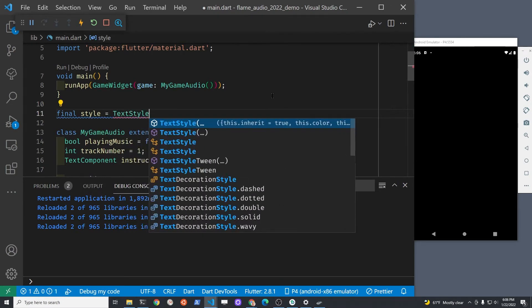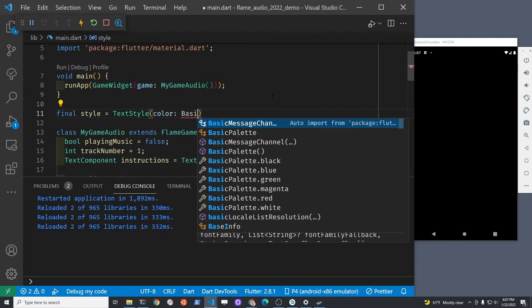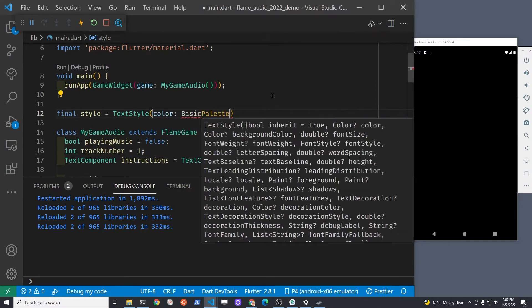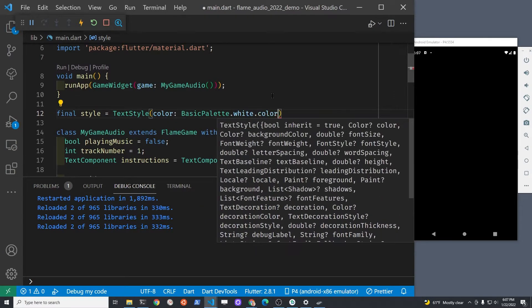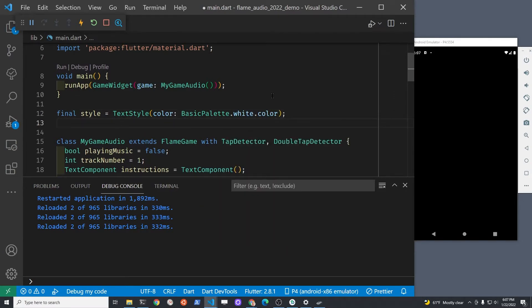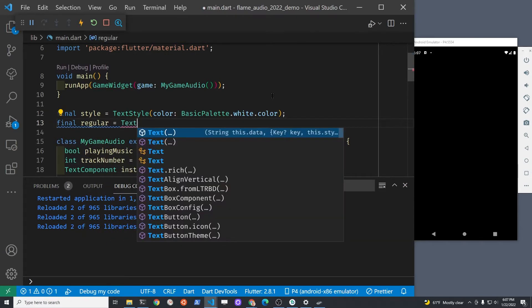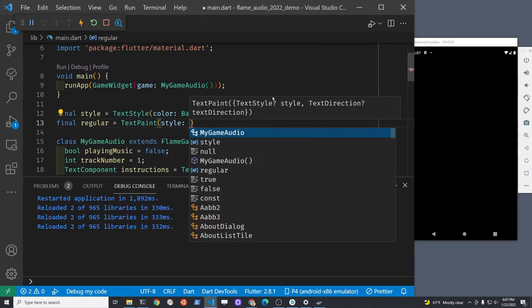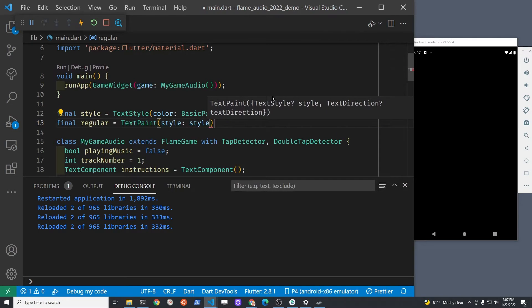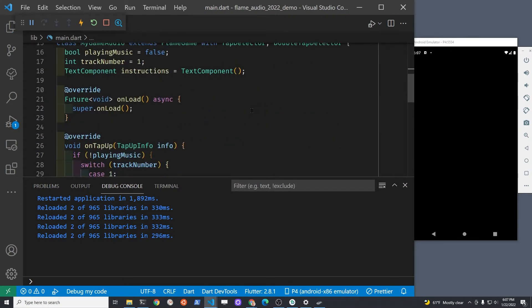We're going to create a basic style for the text component, which is part of Flame, so that we can set the font color or the text color to white. There are different techniques to set up Flame so that you could use the Flutter text widgets, but that's not covered in this tutorial. This tutorial covers the text component which is part of Flame. Flame also has the text box component as well as text paint.